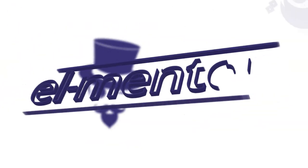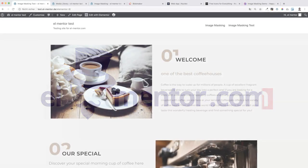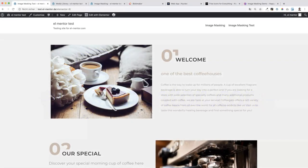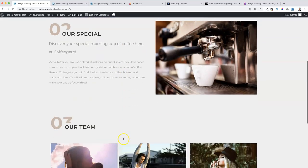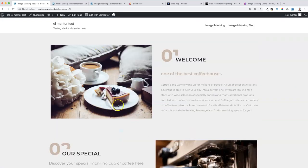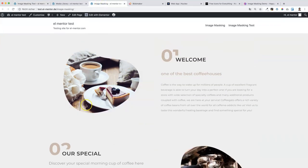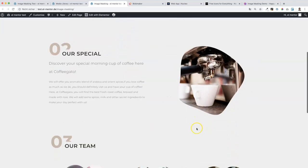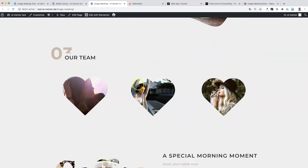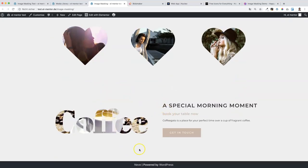Welcome to another Elementor tutorial. Today we're going to look at how you can apply image masking on your Elementor website. We have a test site here - it's a template from CrocoBlock - and we would like to apply image masking to these images. The end result will look something like this: we will have some blob shapes for the first two images, then some icon shapes, and also a text effect with a nice hover effect.